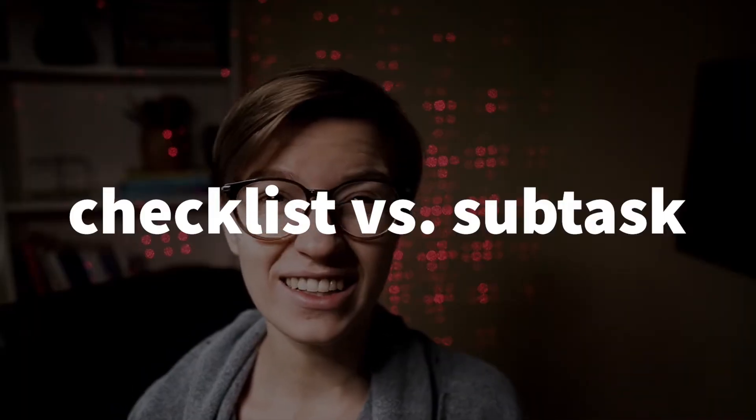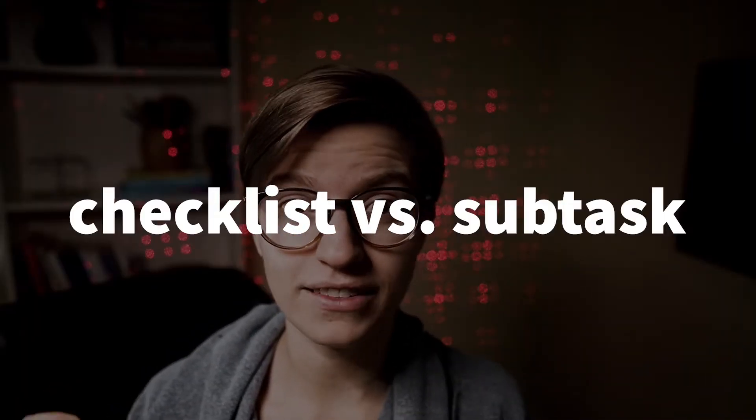Hello, and welcome back for another Feature Friday. In this video, we're going to be talking all about what checklists and subtasks are in ClickUp, why someone would use one or the other, and just some pro tips to keep in mind if you're trying to decide checklist, subtask, which one's right for me.